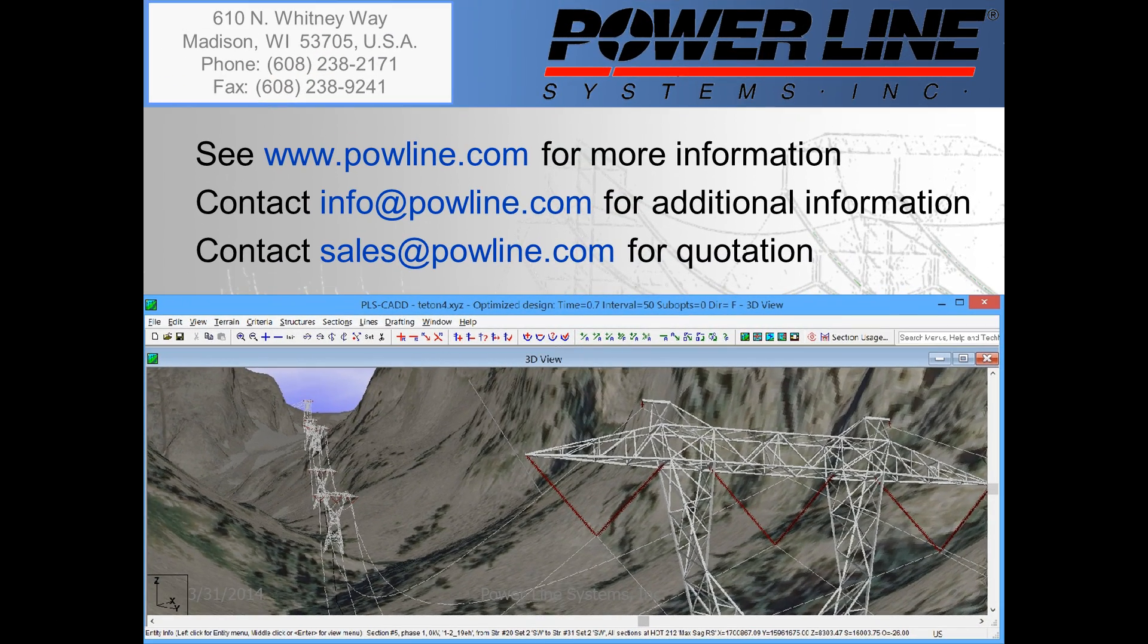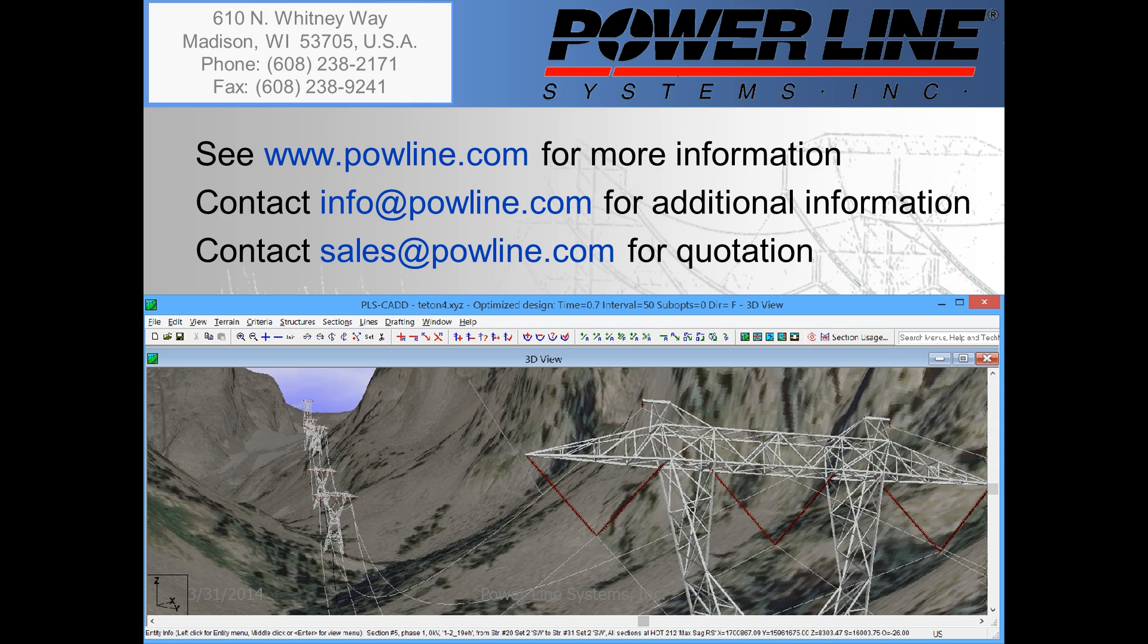If you'd like to learn more information about our software, you can see our website at www.powline.com. If you'd like some information about our software, you can contact us directly at info@powline.com. And finally, if you would like to purchase our software, you can contact our sales team directly at sales@powline.com. We look forward to hearing from you soon.